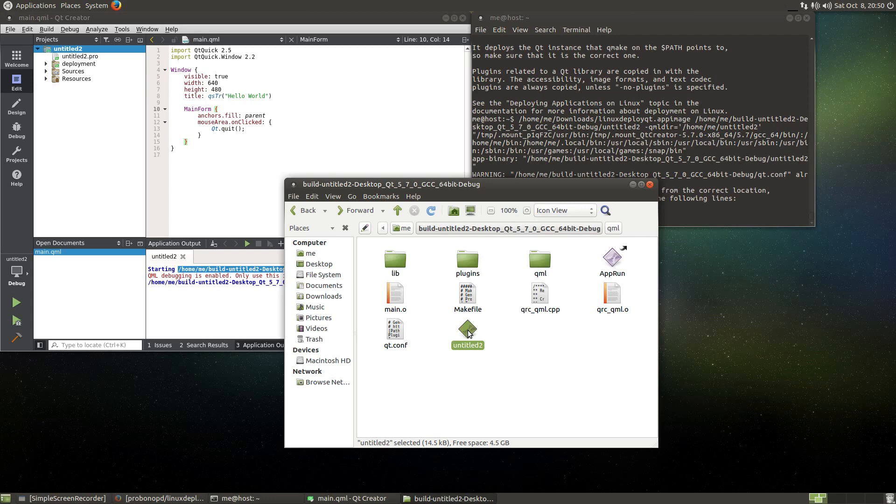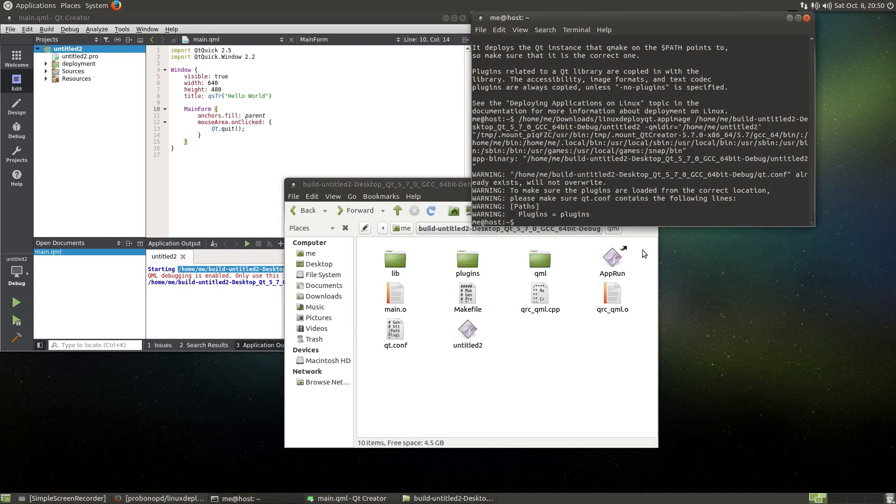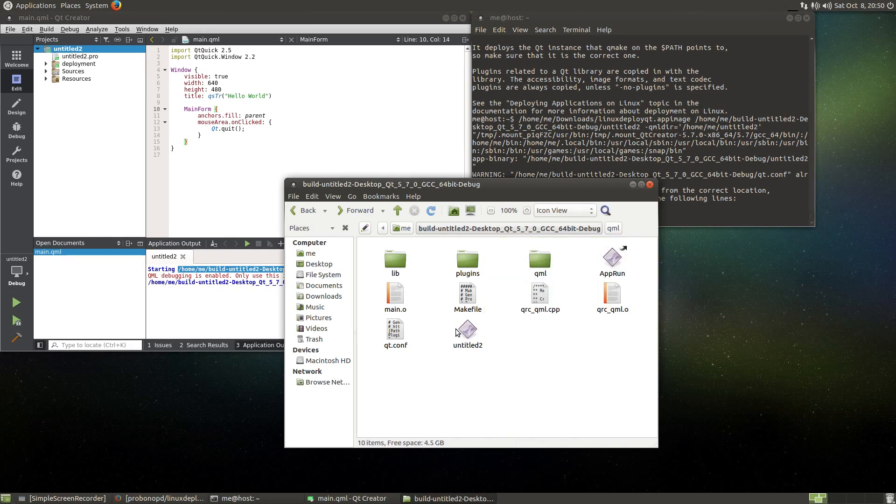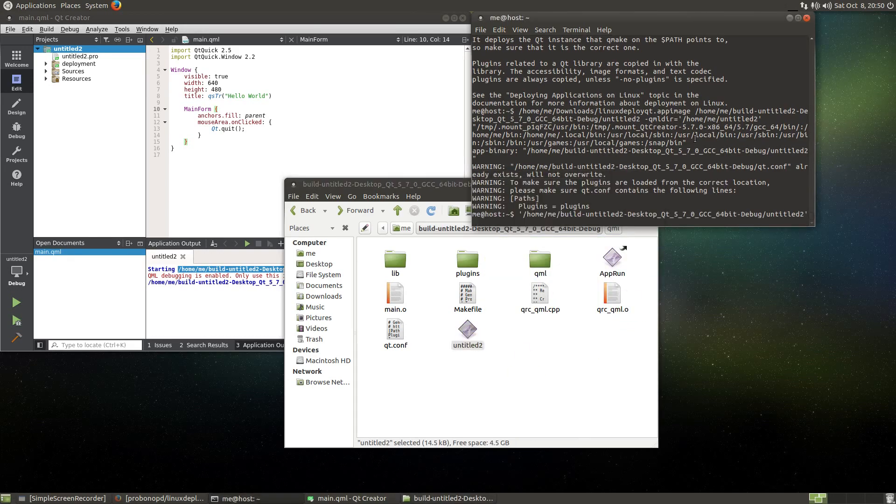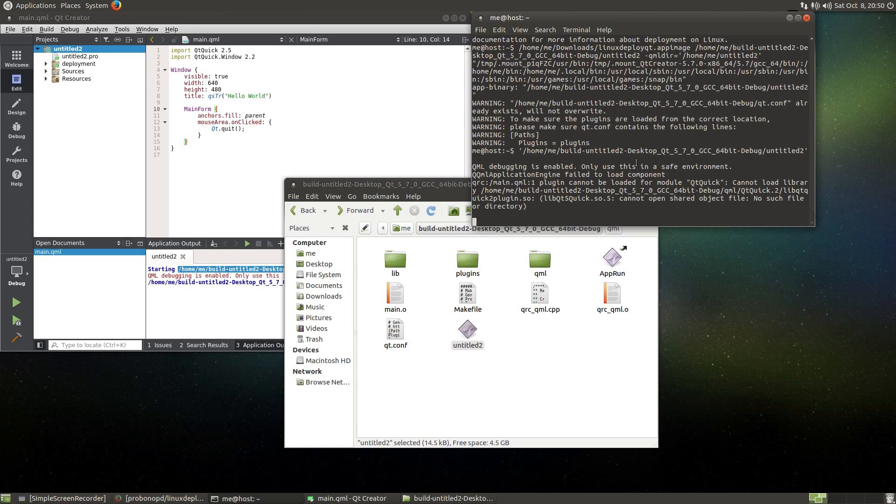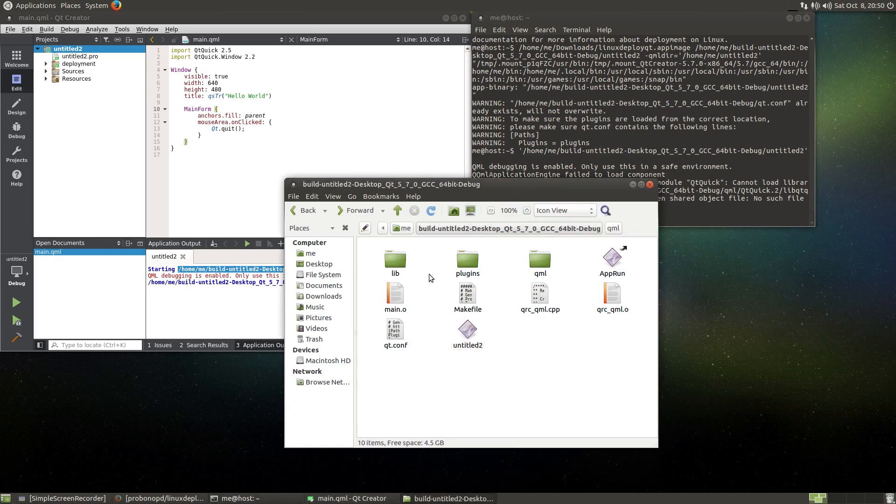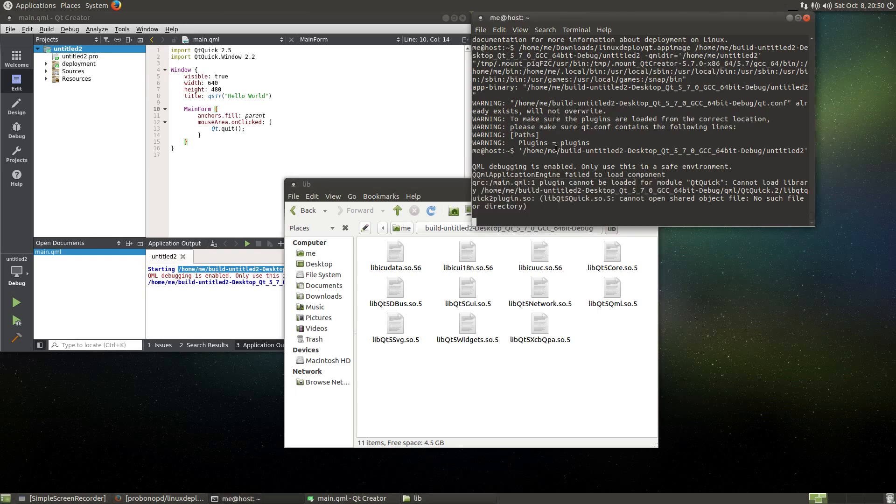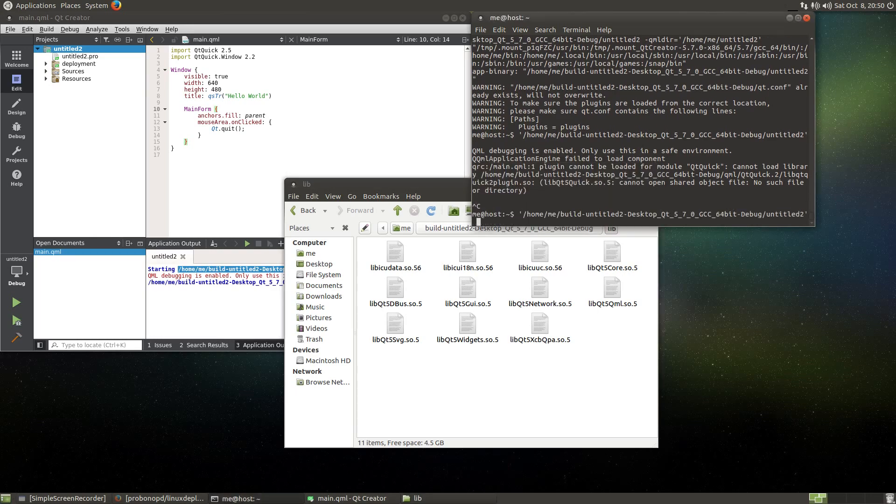Now if I run the application, it theoretically should run. Why doesn't it run? Let's run the application here in the terminal and let's see what's going on. So it's looking for a libqtquick.so.5, cannot open, no such file or directory. That's a bit strange because actually that should have been deployed. Here I have no clue why it didn't do that. That's maybe a bug here in the tool.